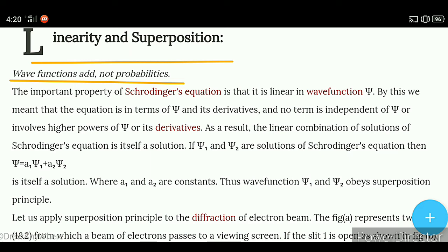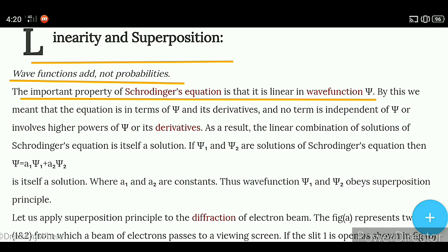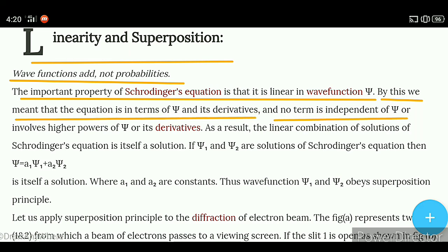Jo wave functions hai, wo add hota hai. Lekin jo probabilities hai, wo add nahi hota. The important property of Schrödinger's equation is that it is linear in wave function ψ. By this, we mean that the equation is in terms of ψ and its derivatives, and no term is independent of ψ or involves higher powers of ψ or its derivatives.